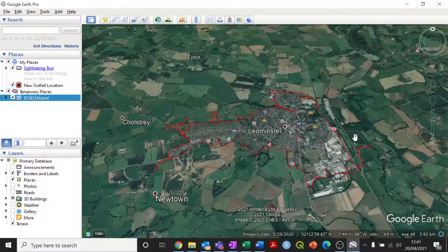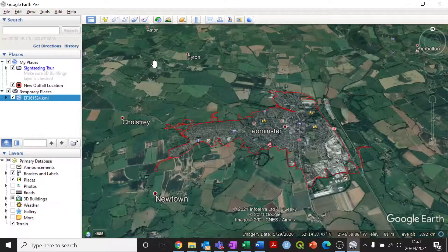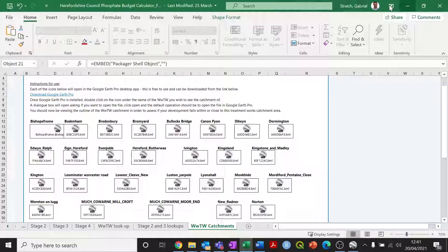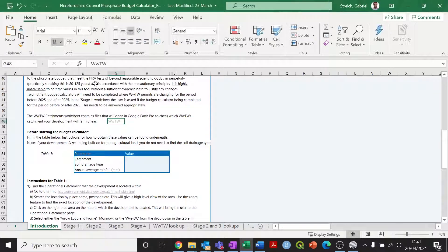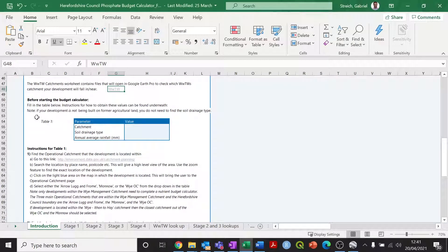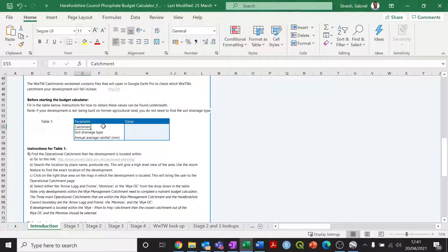If you load one of these files and your development site isn't that close to this catchment, you may need to make an inquiry with Welsh Water as to whether or not you're actually going to connect to that wastewater treatment works. Determining the wastewater treatment works is very important and forms a key part of stage one of the phosphate budget calculations. Going back to the introductory page, the next thing you have to do is fill out Table 1. Table 1 has three bits of information that will need to be found. The first is the river catchment, which is different to the wastewater treatment works catchment — this is the river catchment that your development site will sit within.